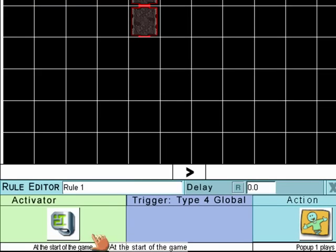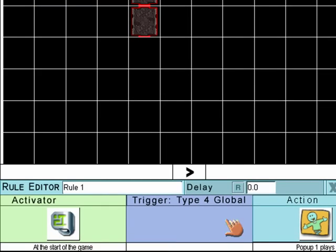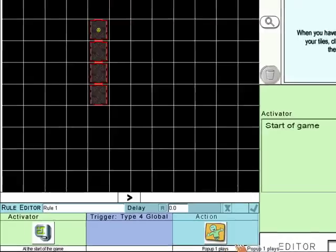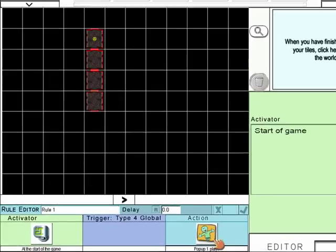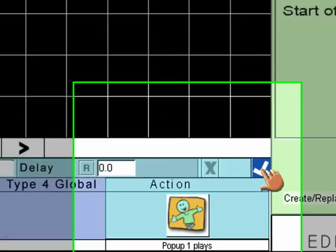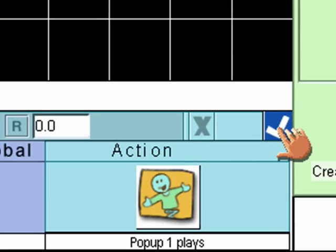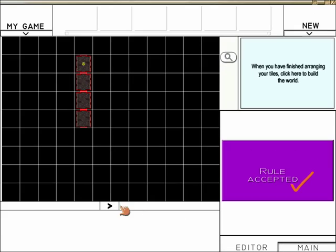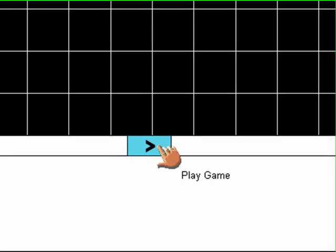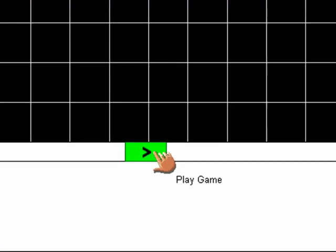So now, the rule editor should say, at the start of the game, pop-up one plays. Now, that sounds right to me. I'm going to accept the rule by clicking on the tick mark, and now I'm going to just test that and see that it works. Press play.